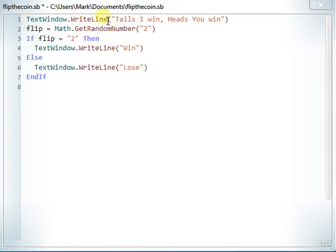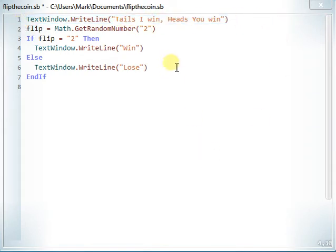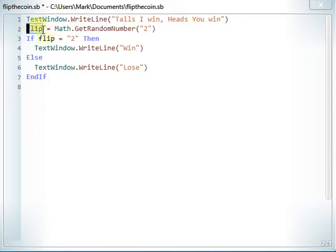That's how you make it write something. It tells you: tails I win, heads you win. So you don't actually flip a real coin. Here, this is a variable — you can tell it's a variable by the little pencil icon next to it.